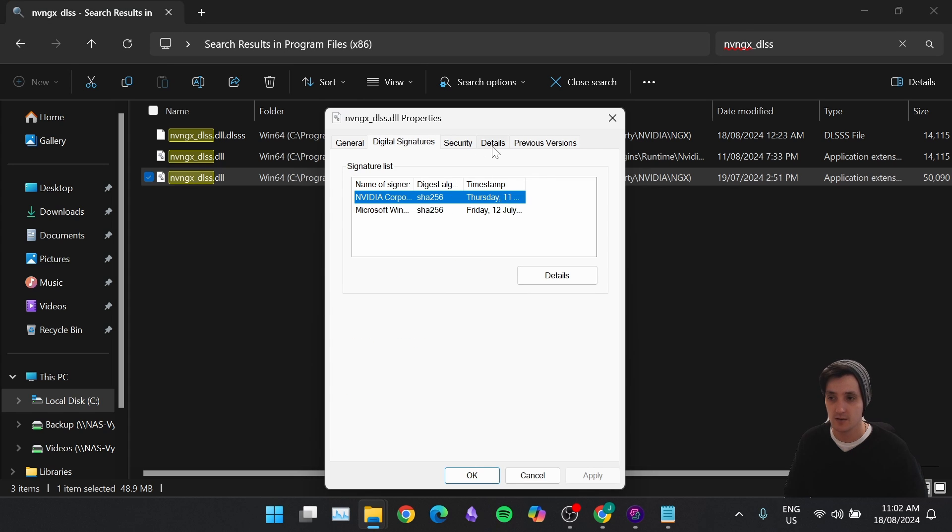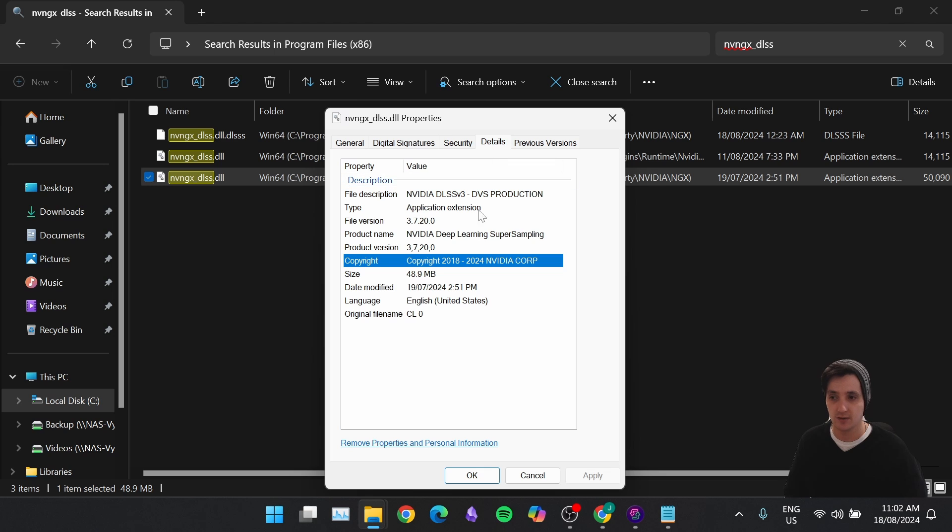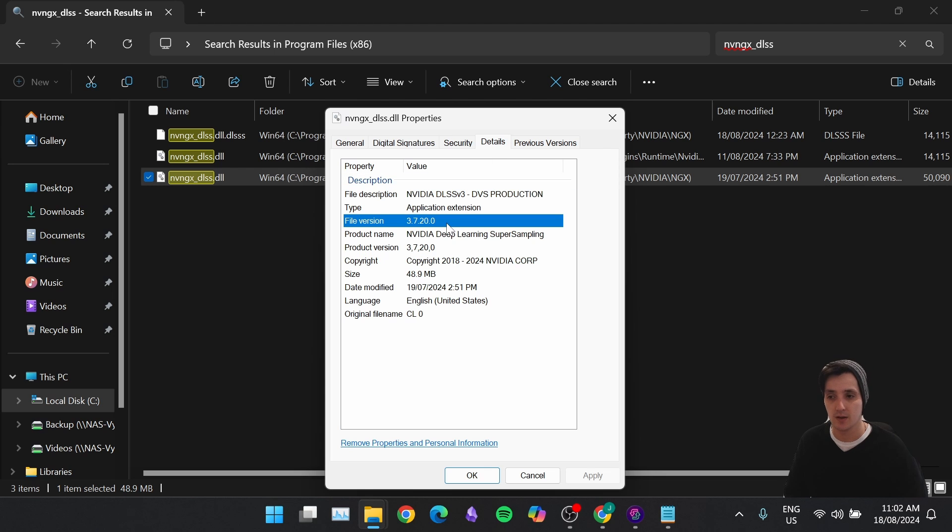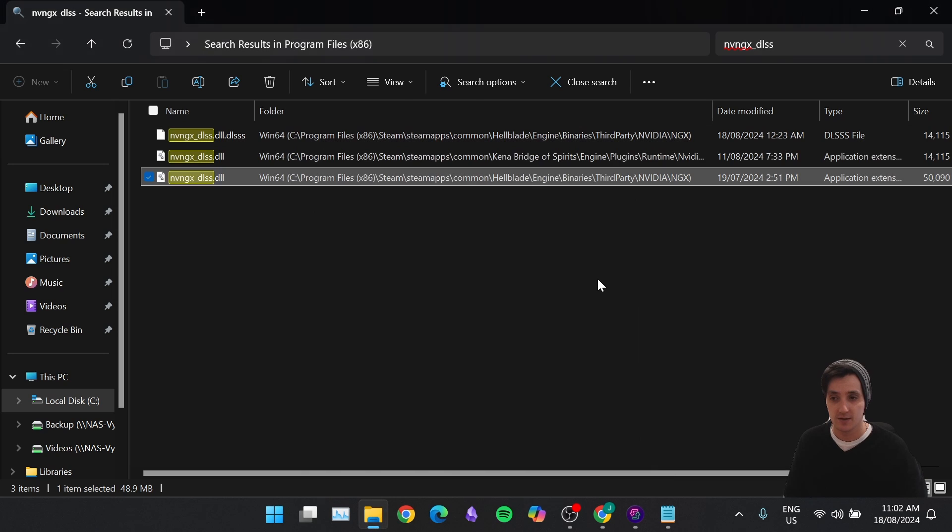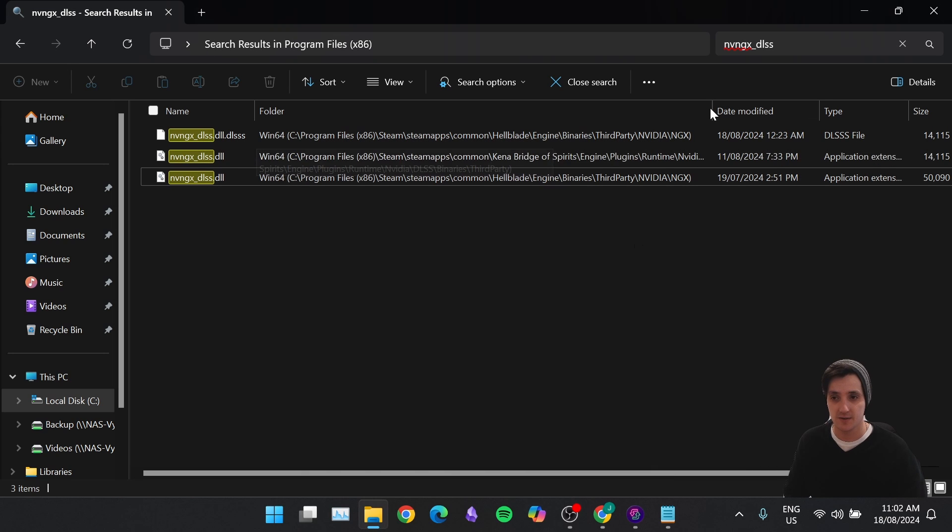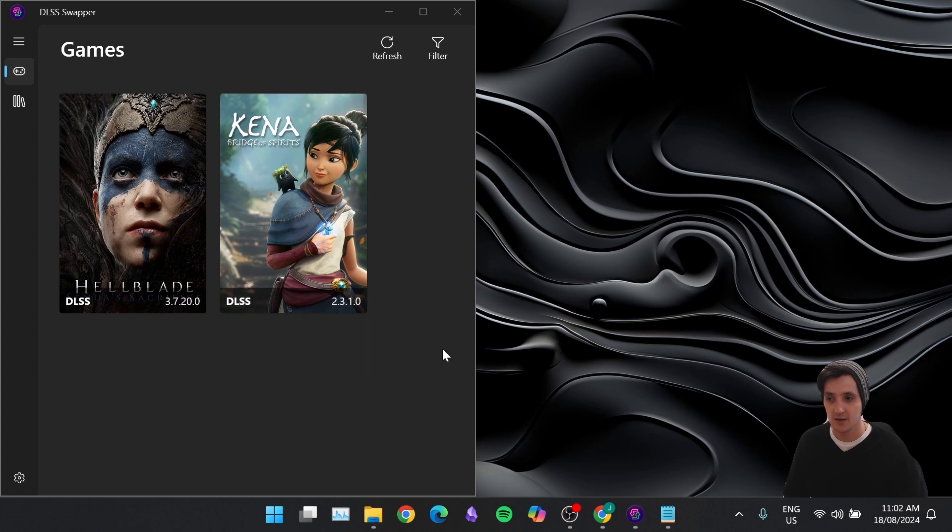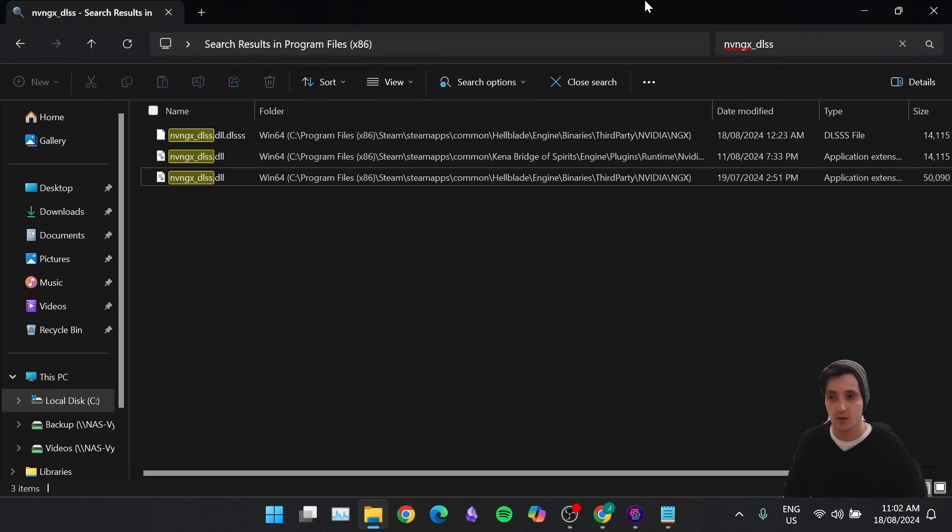And we're going to check Details. You can see it's 3.7.20. We know this is now upgraded to the latest version. It's that easy, that simple. That's how you do it using DLSS Swapper.